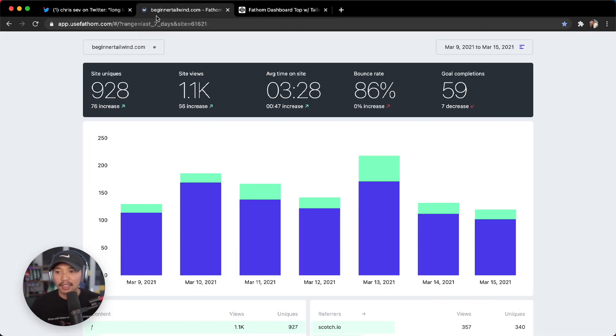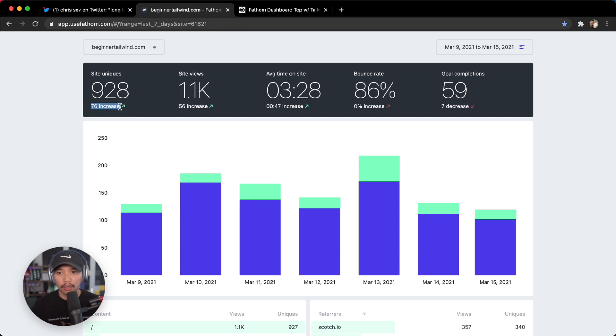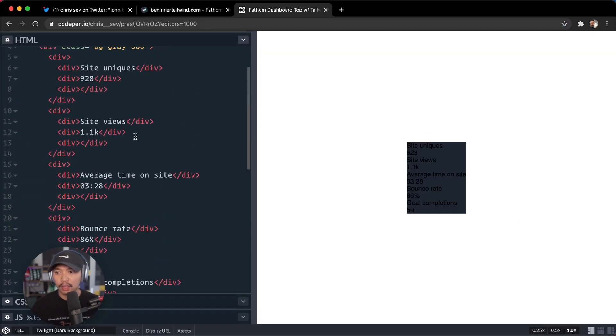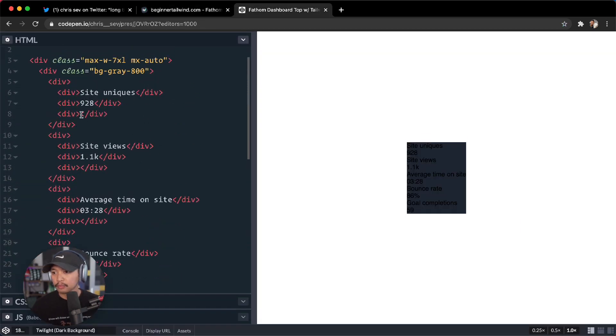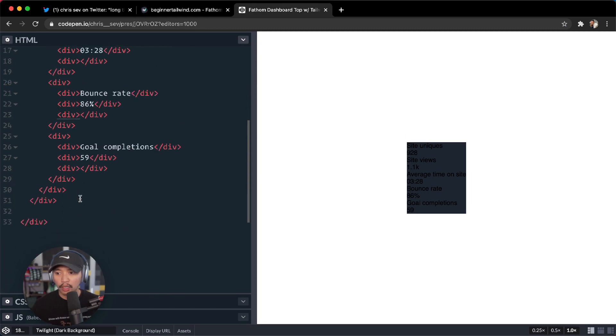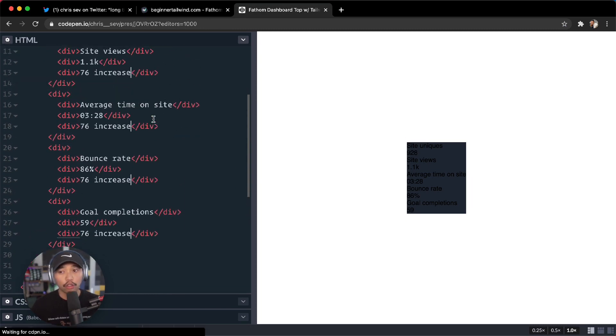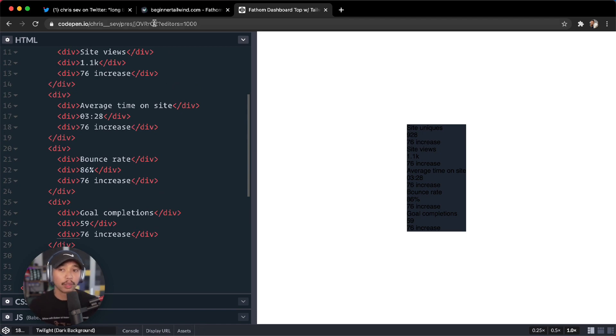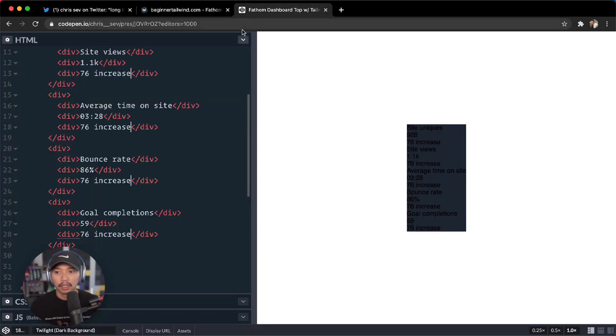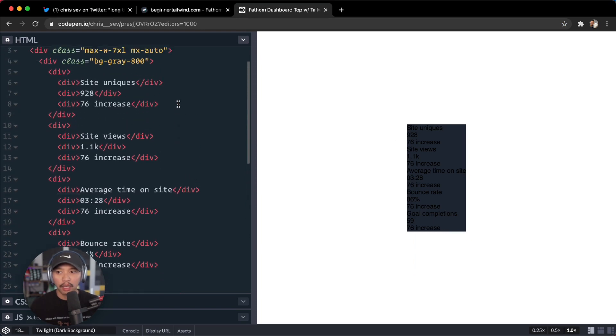And the last part of this is 76 increase, 56 increase. So let's just do this for one, two, three, four, and five. Let's just do the same thing, it doesn't really matter. One, two, three, four, and five. And the cool thing about this is we will handle the little arrows, and we'll do that in a second. But let's start styling this out.